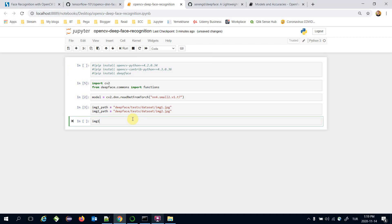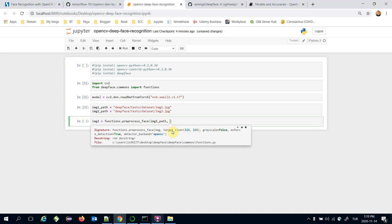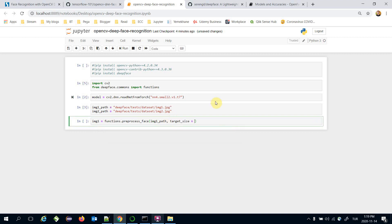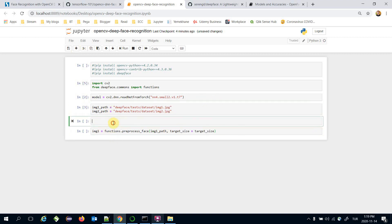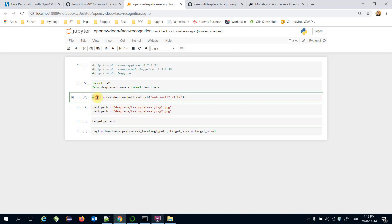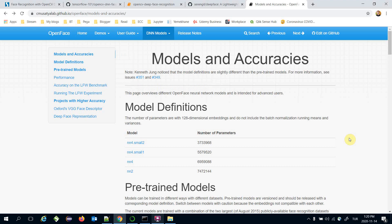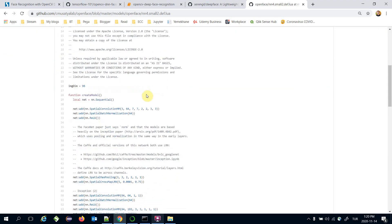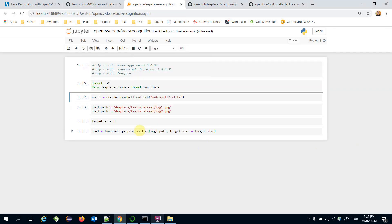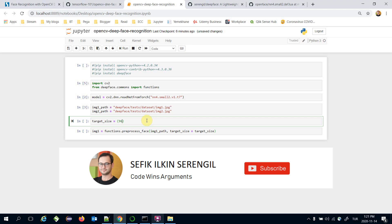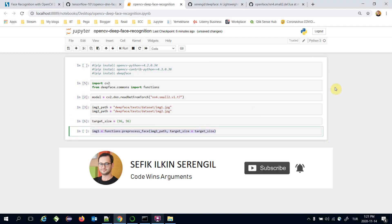Image one is going to be functions.preprocess_face, and here I'm going to pass the image path. The preprocess_face function has a target_size input argument. We need to specify the target size, which is the input size of this model. Looking at the model definition section, we can see the input dimension is 96, so the target size is going to be 96x96. Similarly, I call the same function for the second image.